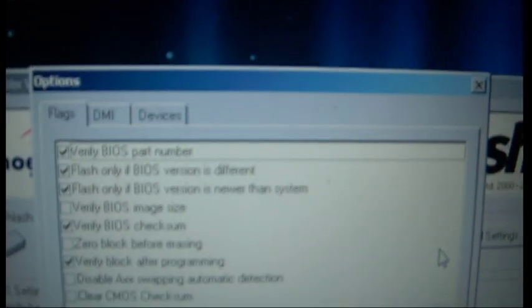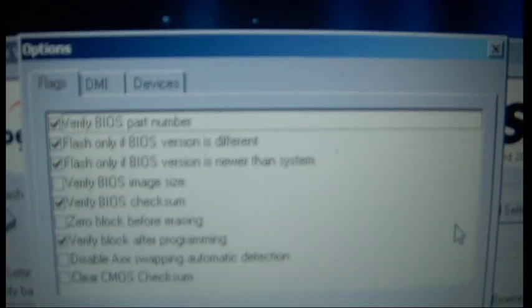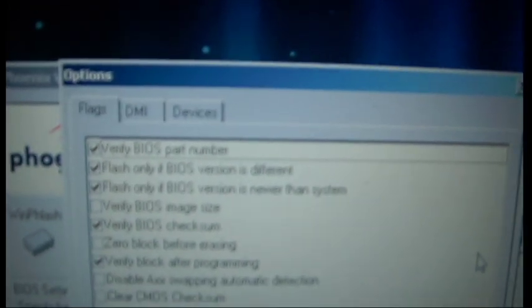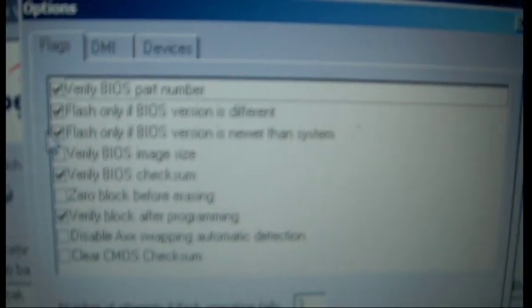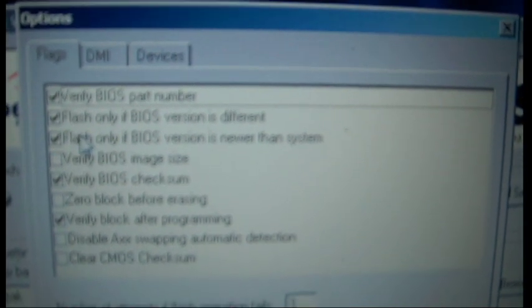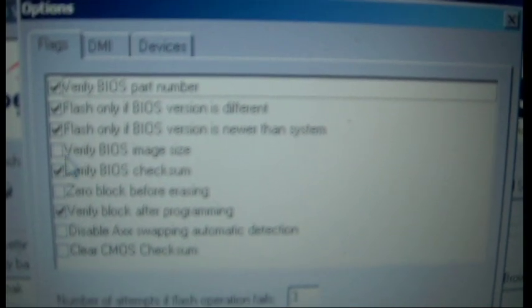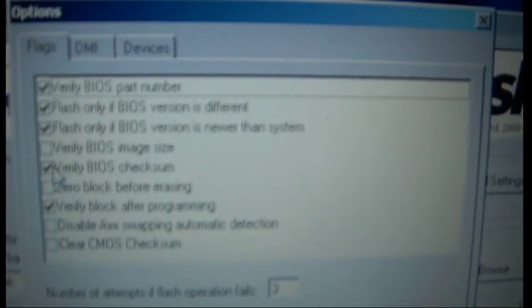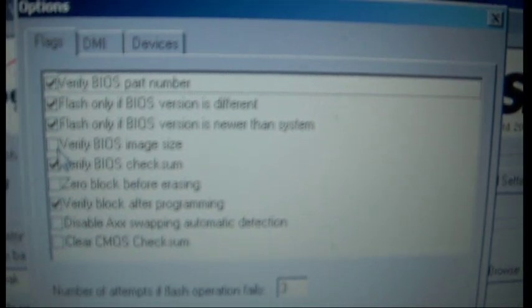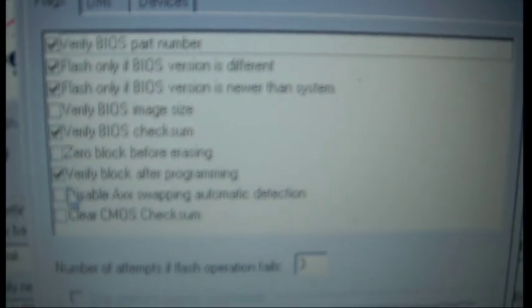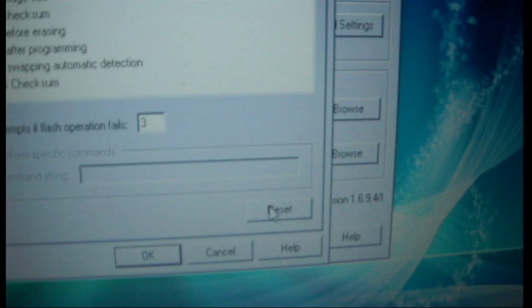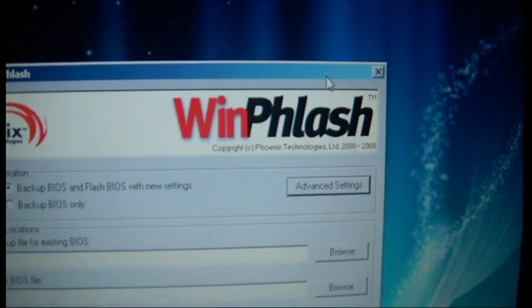Flash only if BIOS is different, Flash only if you're newer than the system. If you are downgrading, you will need to uncheck this one. You will need to uncheck this one if you are downgrading, but I'm not downgrading yet. Don't really need to worry about that. All these default options are fine. So you can just go to close.